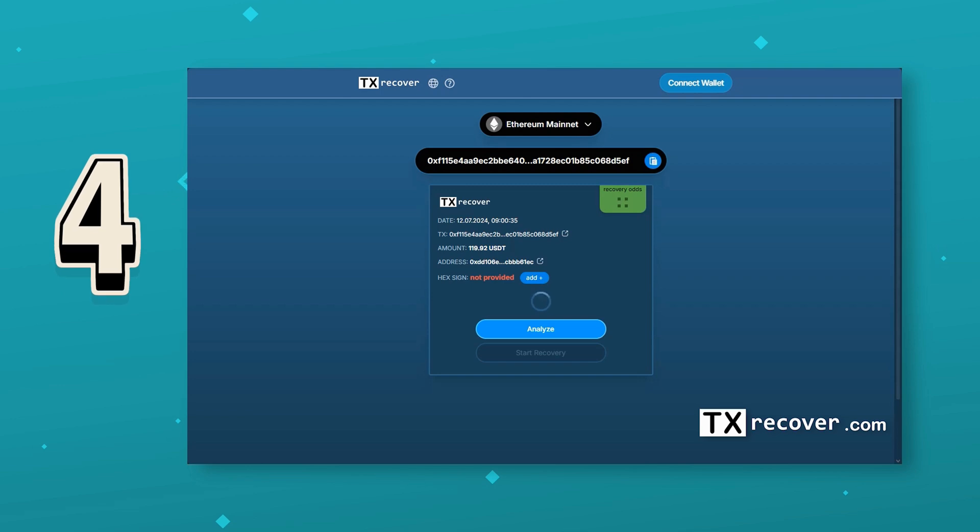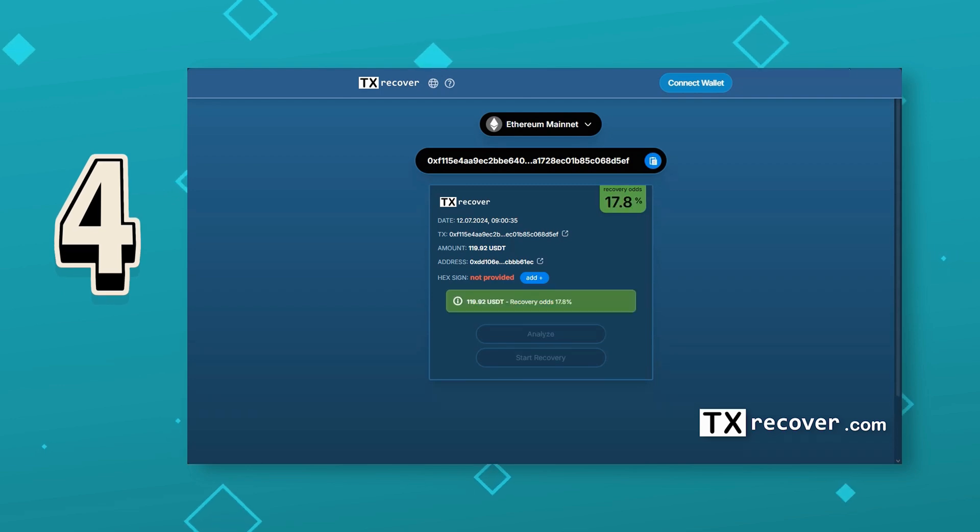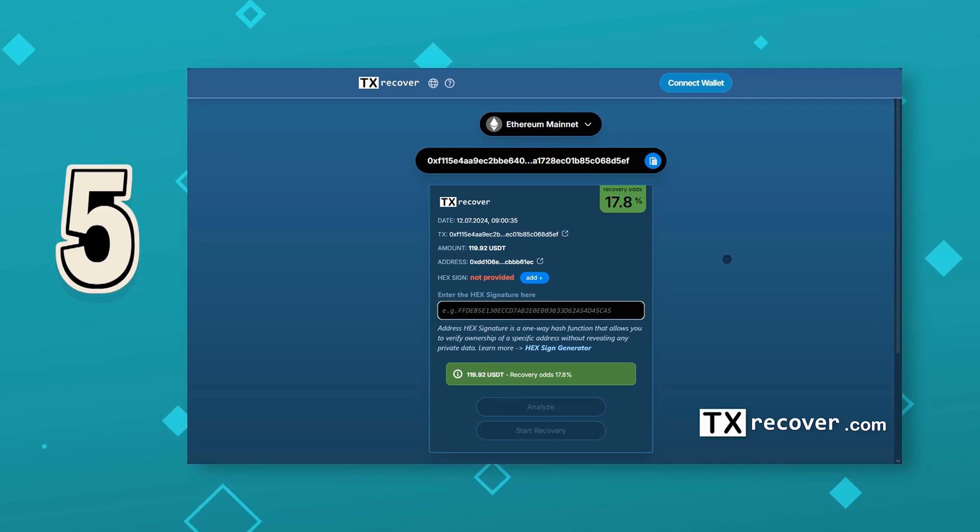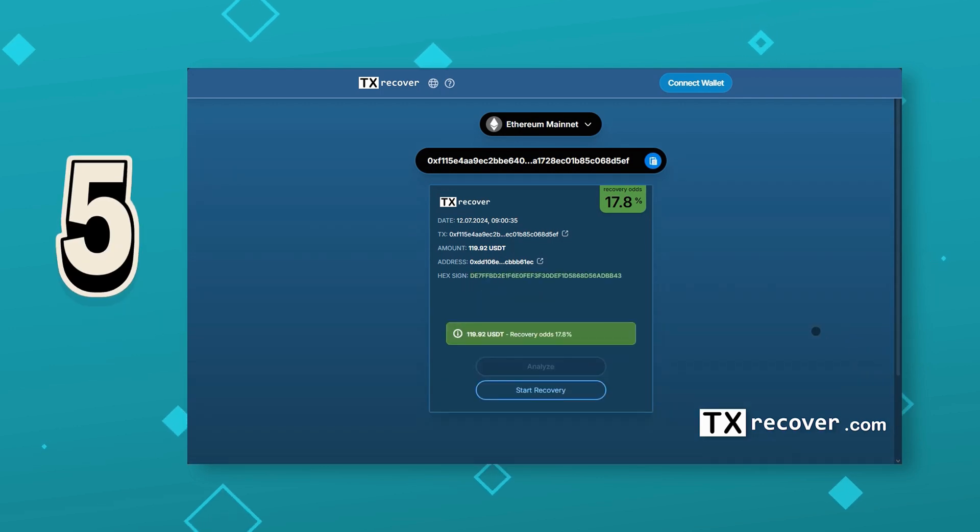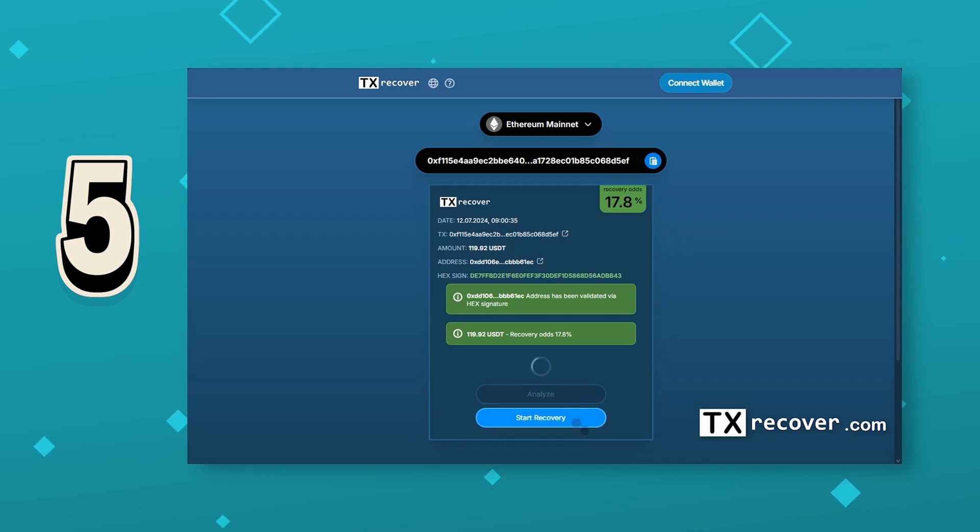Four, if your transaction is eligible for recovery, the app will provide you with the probability of success. Five, paste your hex signature from the wallet that originally sent the transaction. This step confirms your ownership of the address.